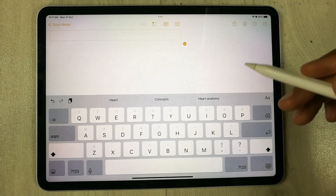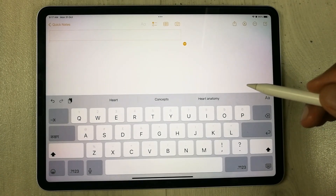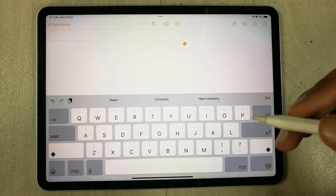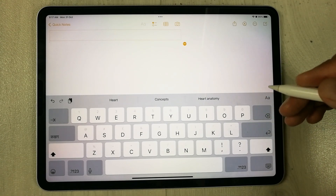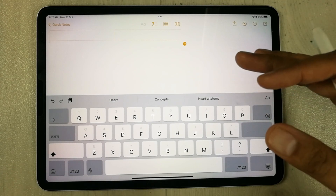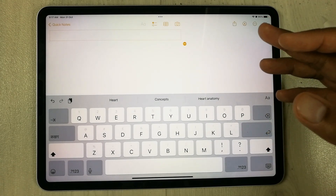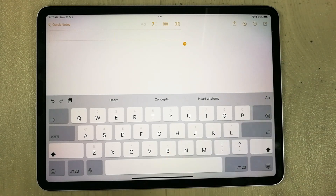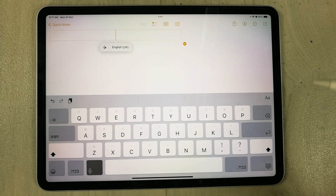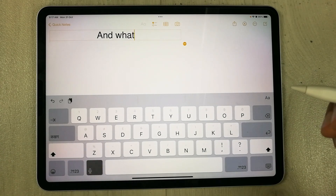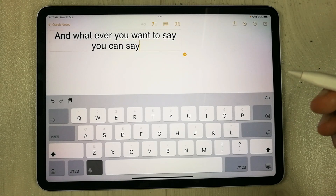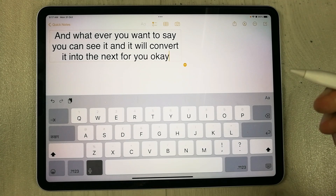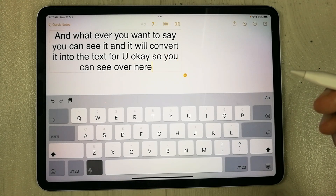The next feature is improved dictation. With the new update, dictation is much more accurate — whatever you speak will be converted to text precisely. You can use it in any app such as GoodNotes or Apple Notes. Just tap the mic icon on the keyboard and speak, and it will convert your words into text.